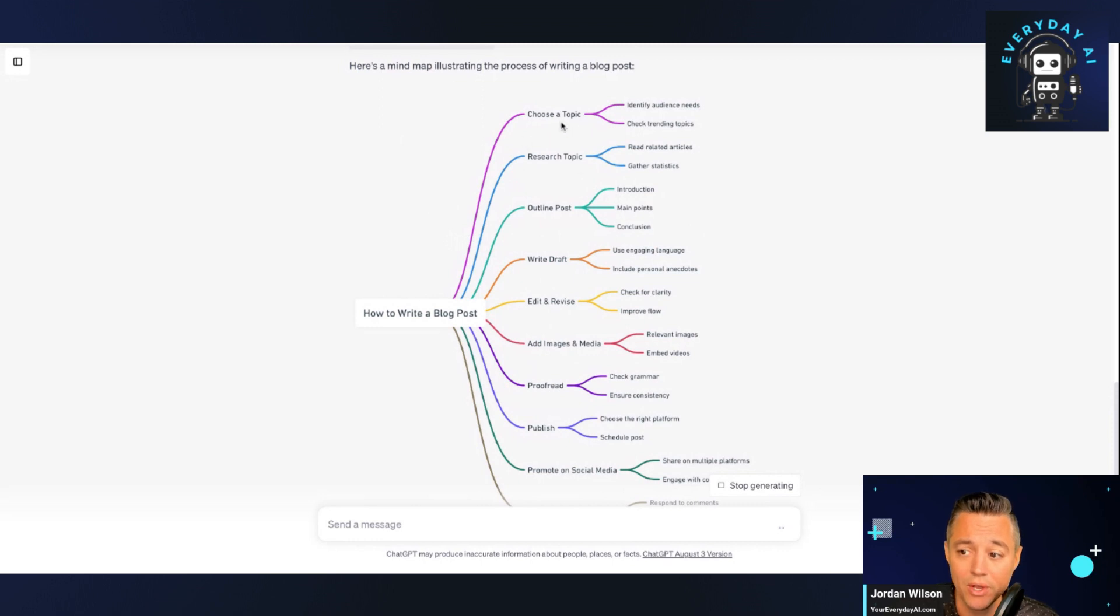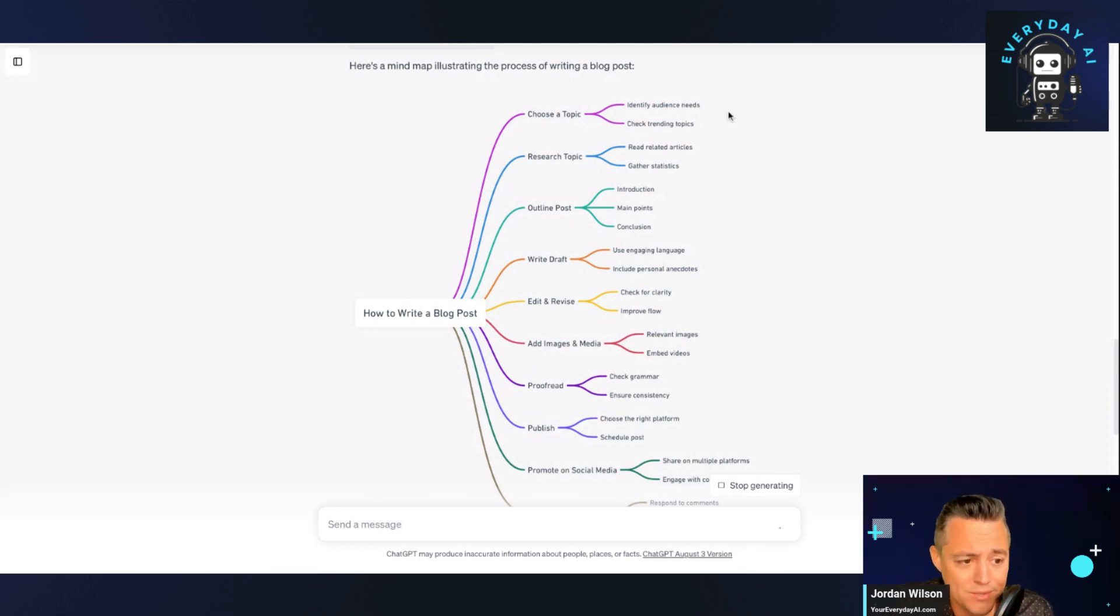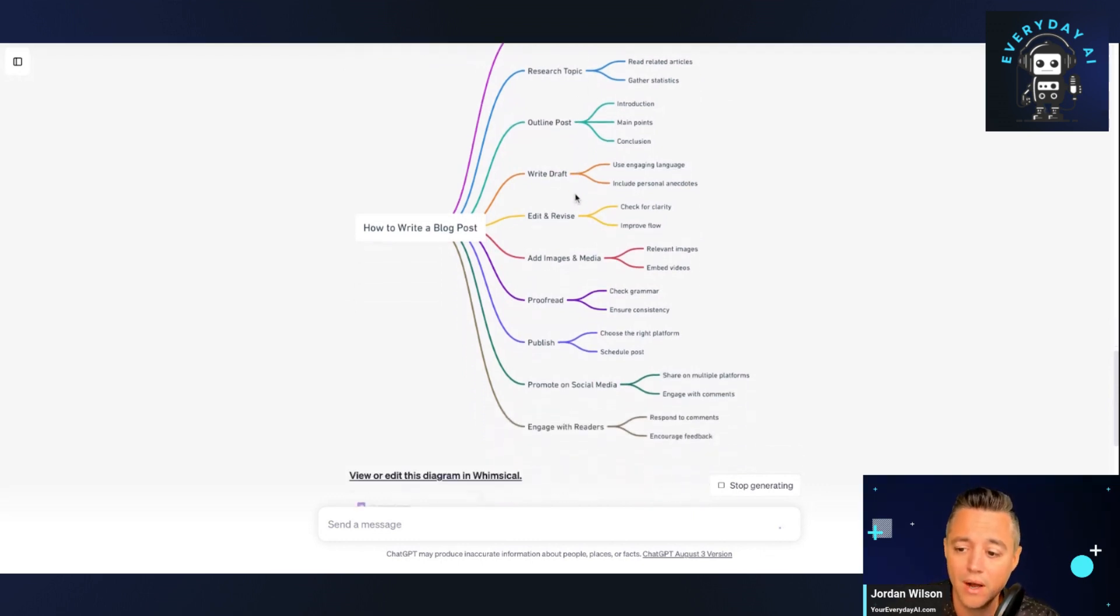So even as an example, when it says choose a topic, it says identify audience needs, check trending topics. Those are two great things when you're choosing a topic, right?